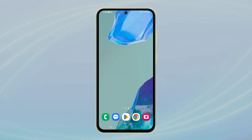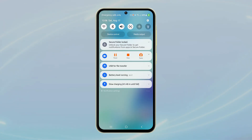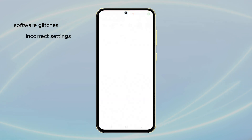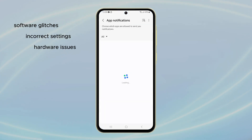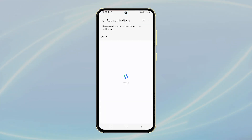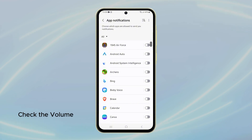A Galaxy A55 might experience notification sound issues due to software glitches, incorrect settings, or hardware problems. If you're facing this issue, the first step is to verify the notification volume settings.